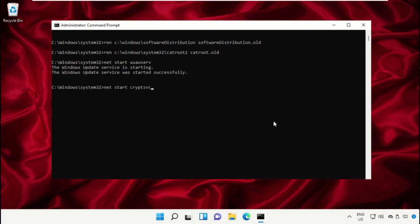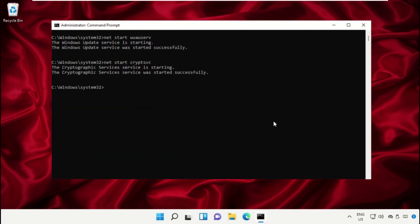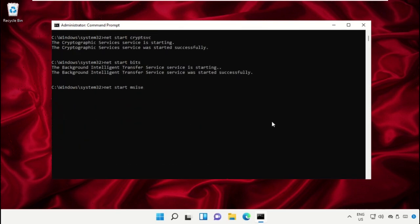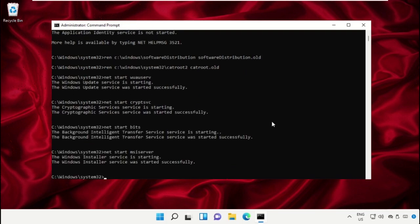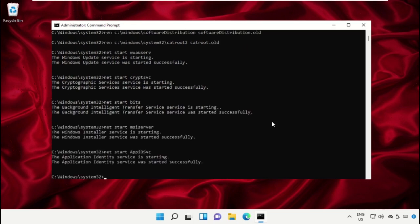Now execute the cryptsvc command. After that, type 'net start bits' and hit Enter. Then type 'net start msiserver' and hit Enter. After that, type 'net start appidsvc' and hit Enter.